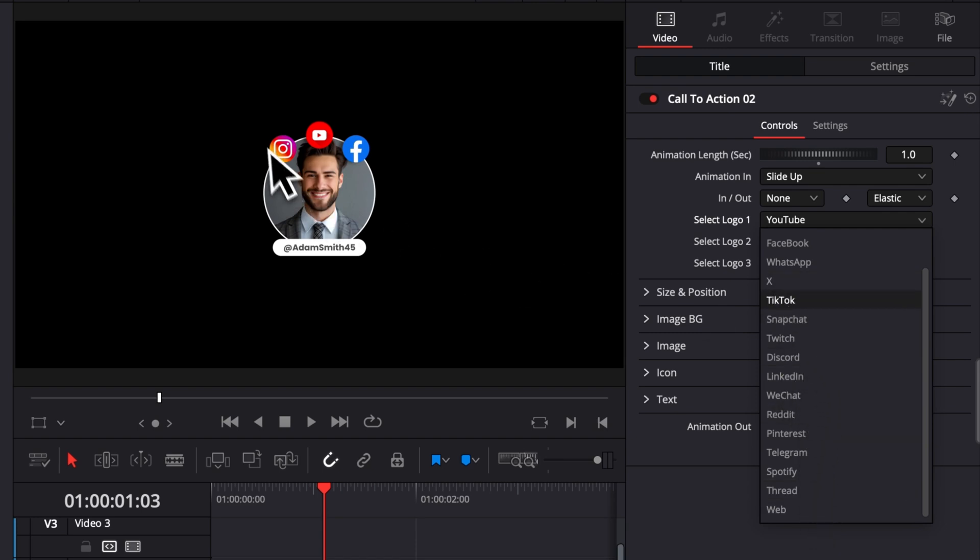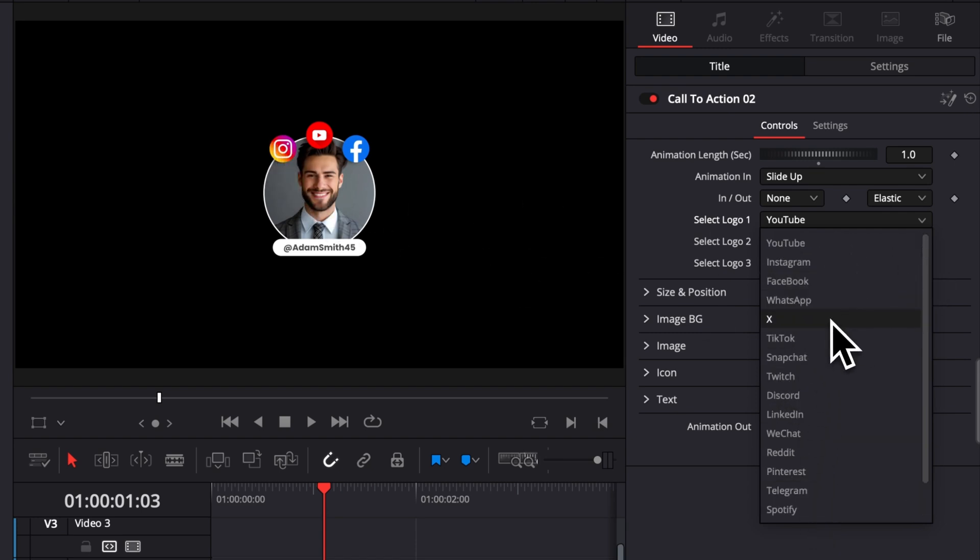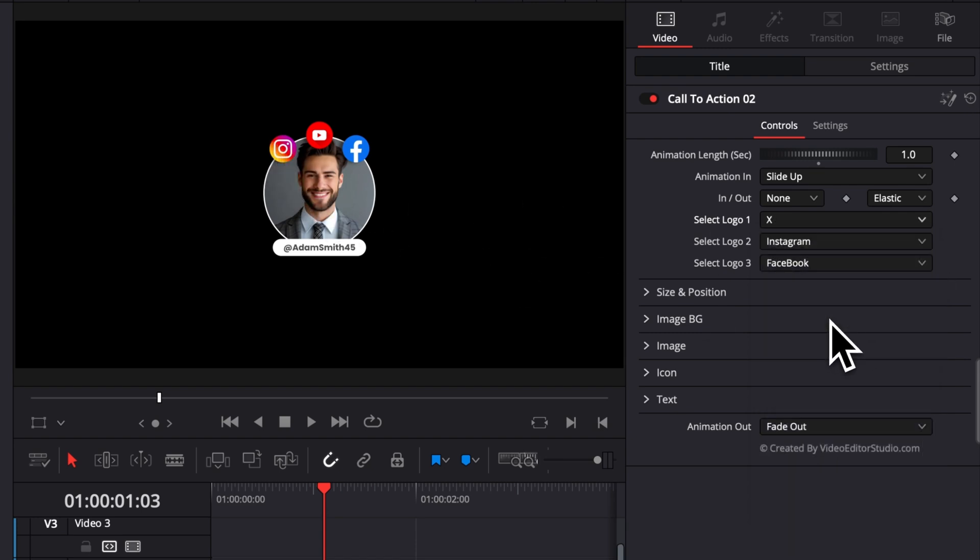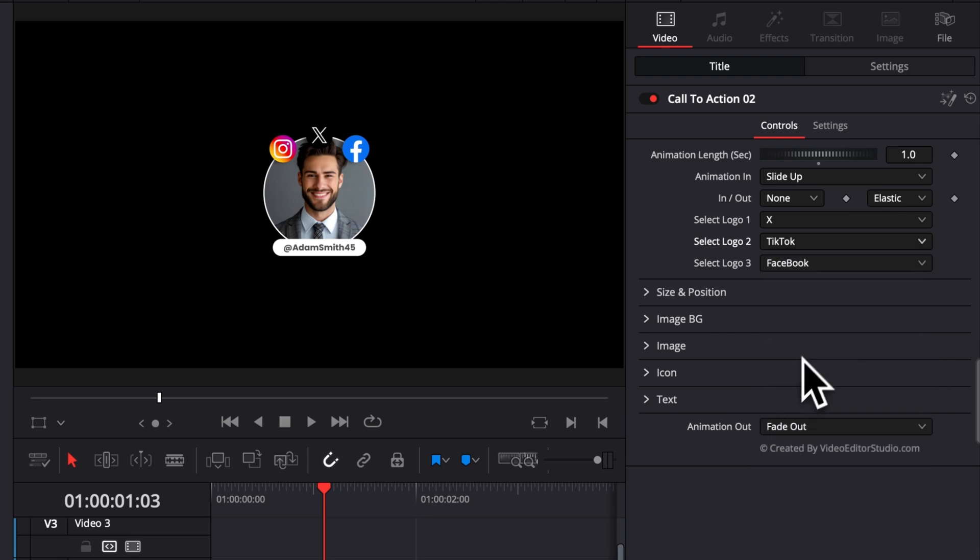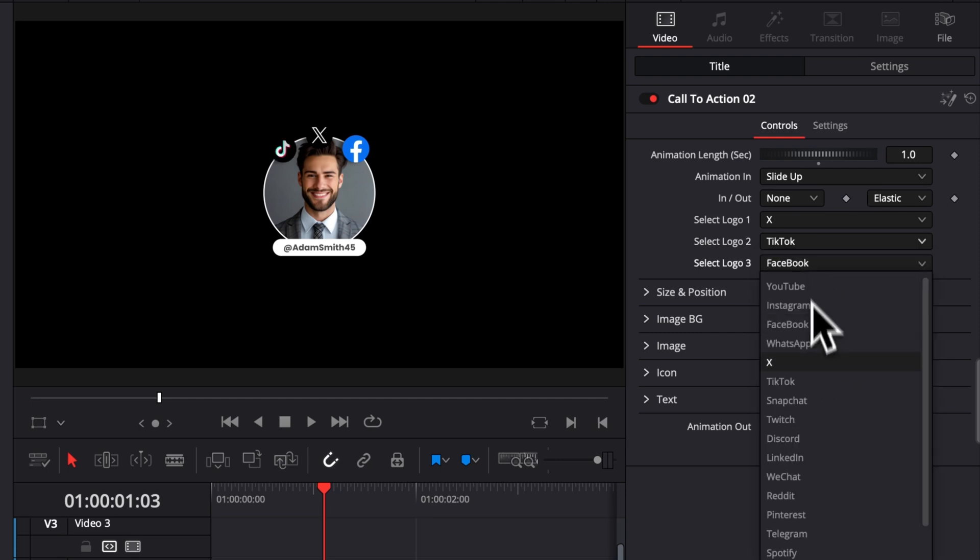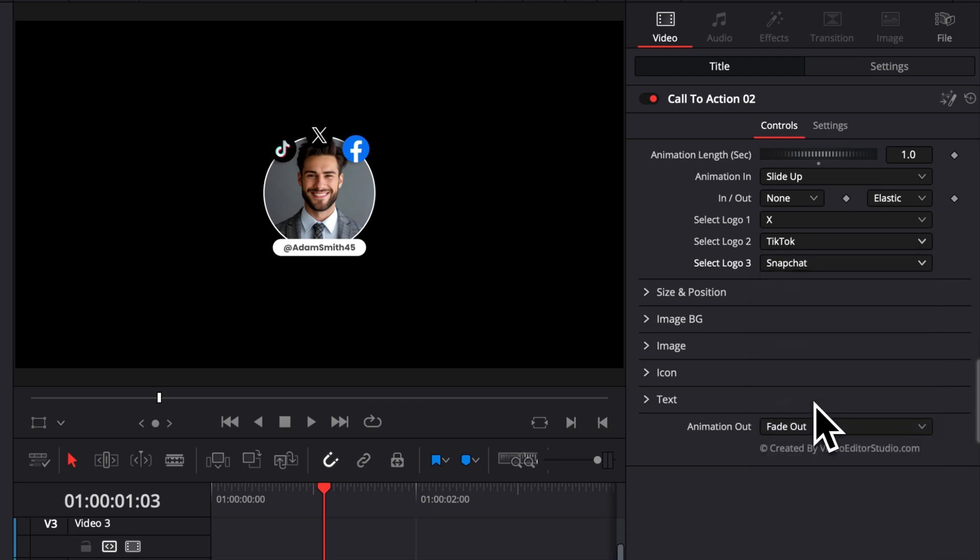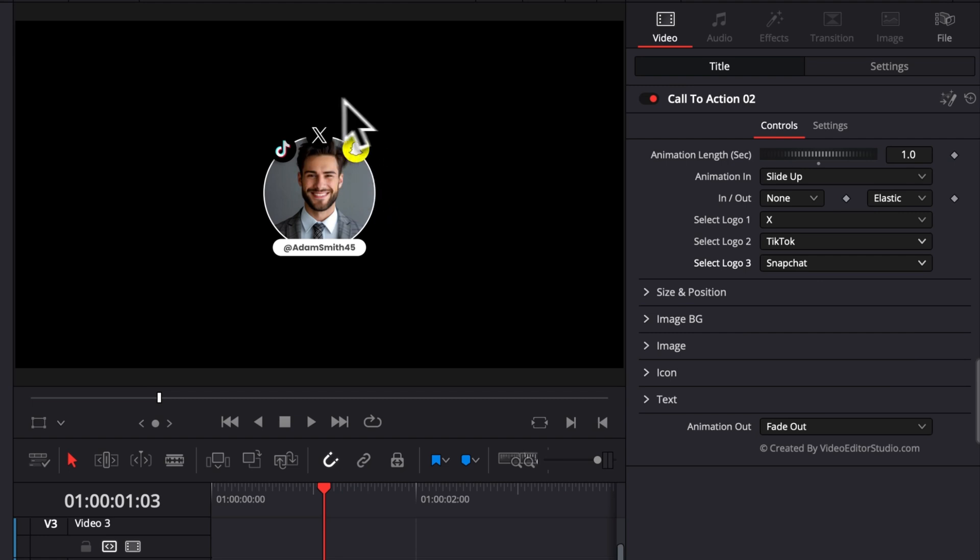Right now you have a dropdown and you have a bunch of different social media platforms, etc. So here, instead of Instagram, for example, if you want to have X, you can select that. Sorry, instead of YouTube. Same thing here for Instagram. If you want instead to have, I don't know, TikTok and then Snapchat instead of Facebook, you can just select those right now and toggle between three different styles.